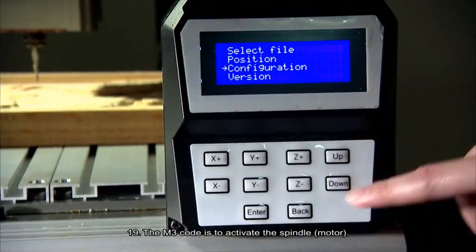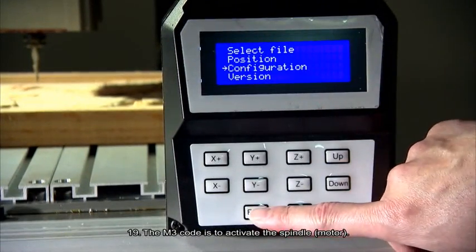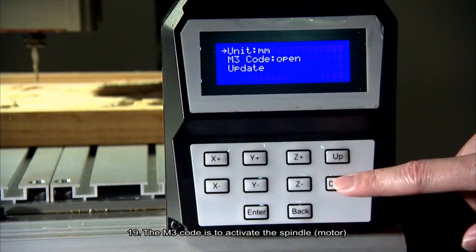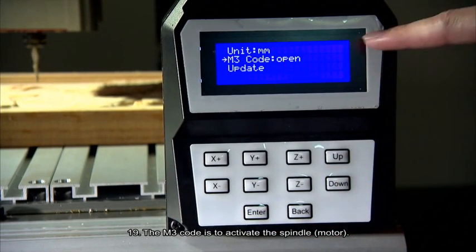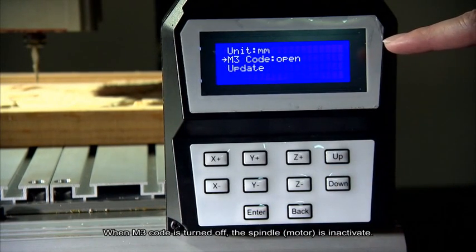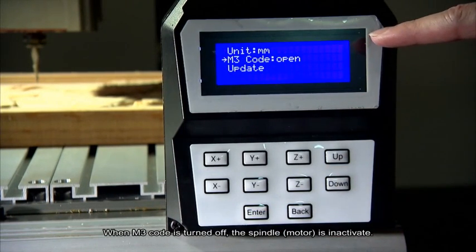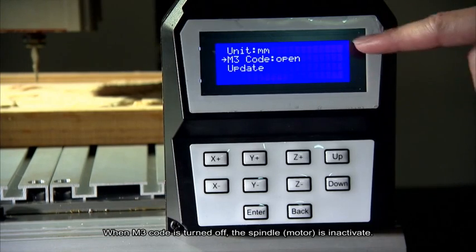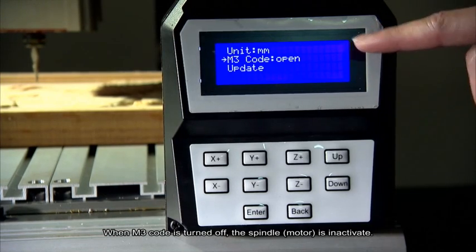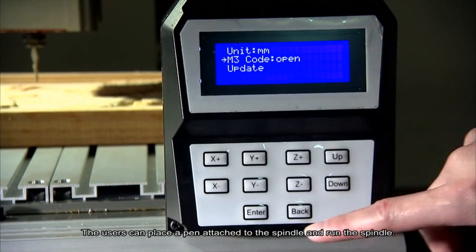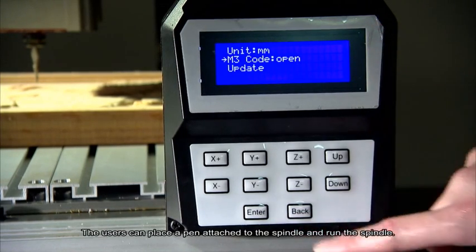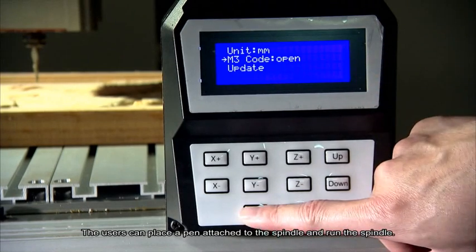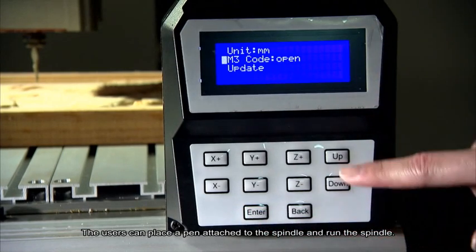Number 19. The M3 code is to activate the spindle. When M3 code is turned off, the spindle is inactive. The users can place a pen attached to the spindle and run the spindle.